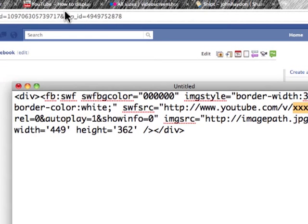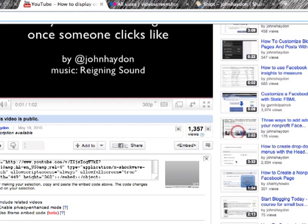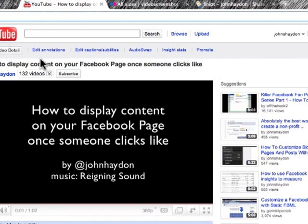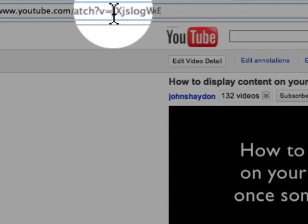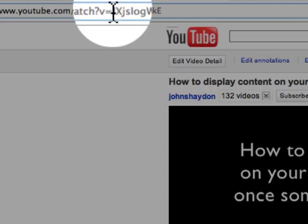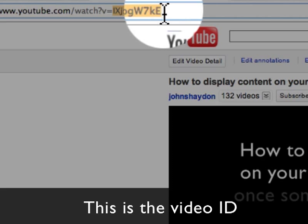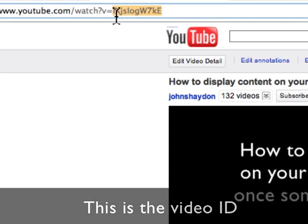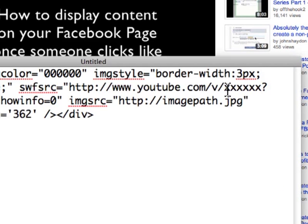Where is the video ID? We go into YouTube, we go to an individual video that we want to copy. We're going to grab the last part of the URL — it will say 'v equals' and then it has a string of numbers and letters. We're going to copy this value — the video ID — go back into our text edit document and paste it right over those X's we saw before.